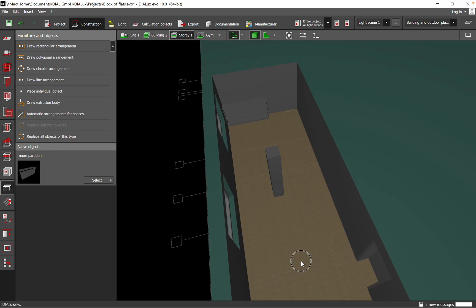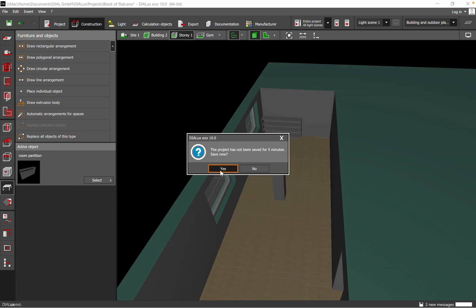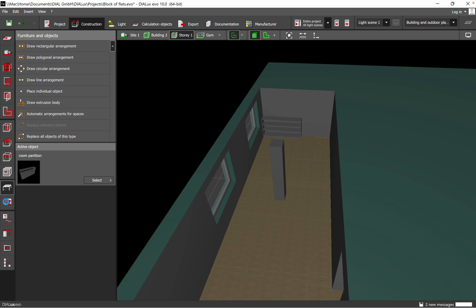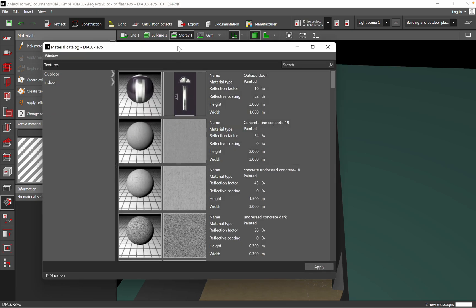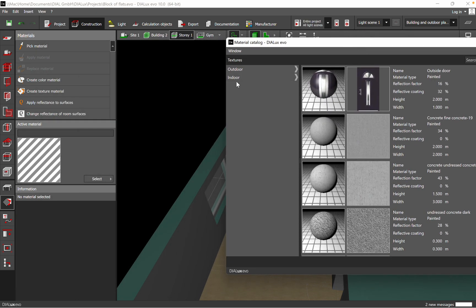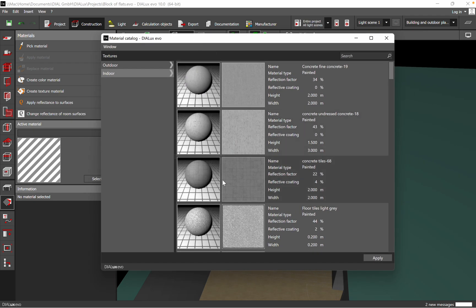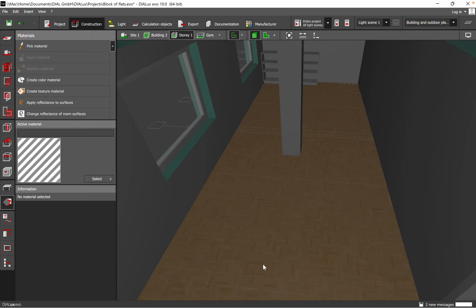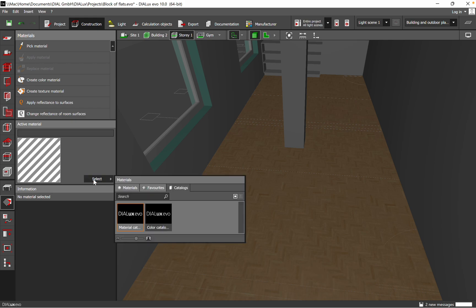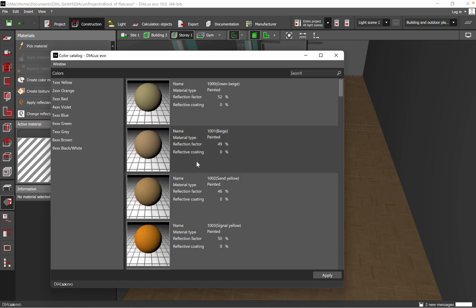If you want a different floor, go to Texture. From here we have a catalog with materials and colors. Let's take some material — we'll go for Indoor — and if we want this kind of floor we just add it to our design.